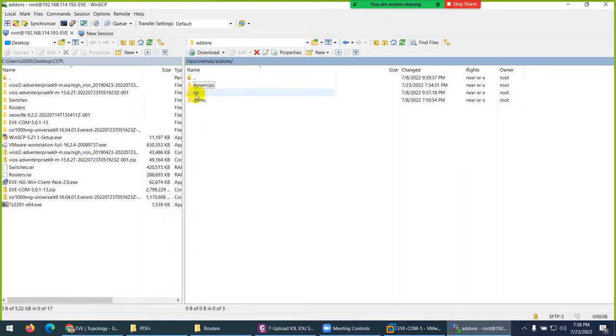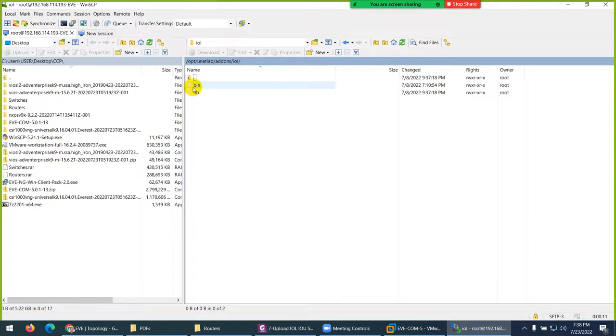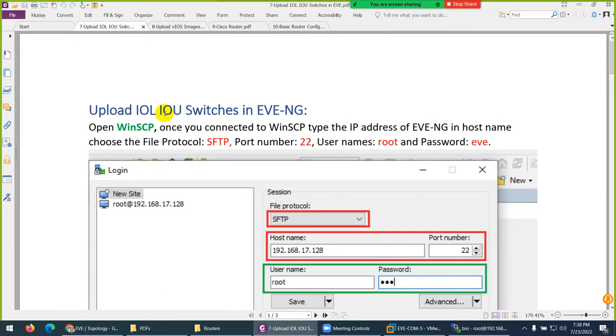We need to go to /opt/unetlab/addons, this time to IOL and then bin. This is the location for IOL/IOU switches. These are the Linux-based switches Cisco uses for internal use, but somebody kept them and we can use them as well.